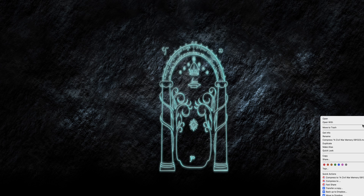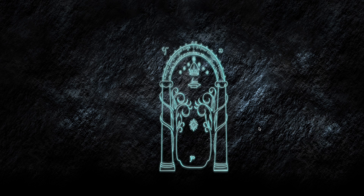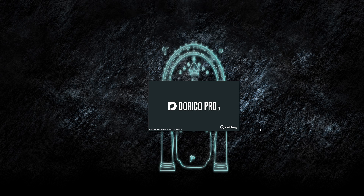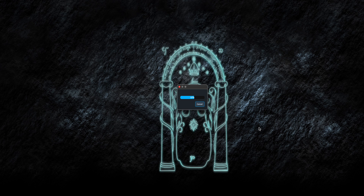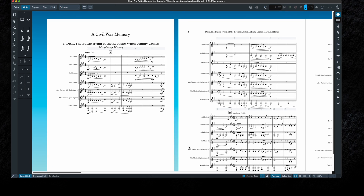So let's go ahead and open an MXL file in Dorico and get started. Here we are opening it up in Dorico Pro 5 — here's the piece. It's just an arrangement I did of Civil War tunes. The first thing to note is that when you bring it over, it's going to be in concert pitch, which can be kind of confusing.